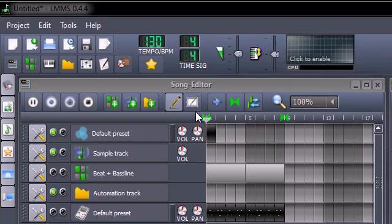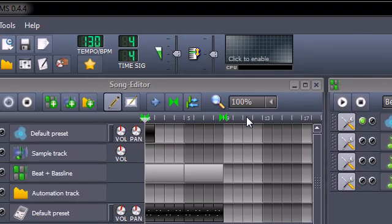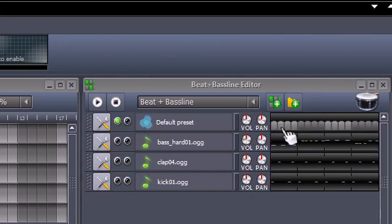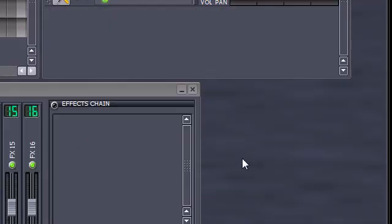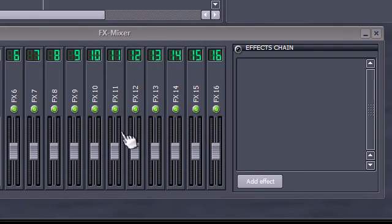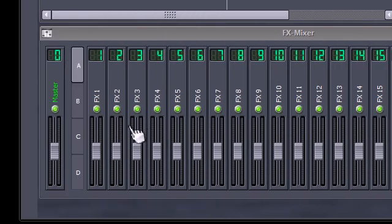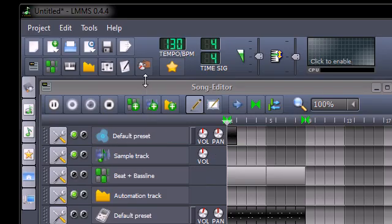So when you first start the program, you may find the interface looks a little bit confusing. There's a lot of things happening inside the program. I'm going to show you the most important things inside the interface, or the things that I've used to create the song, and then you can do this for yourself.